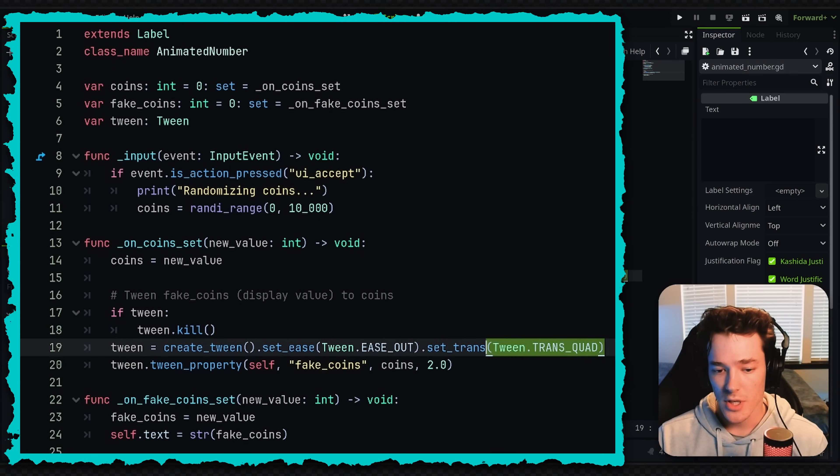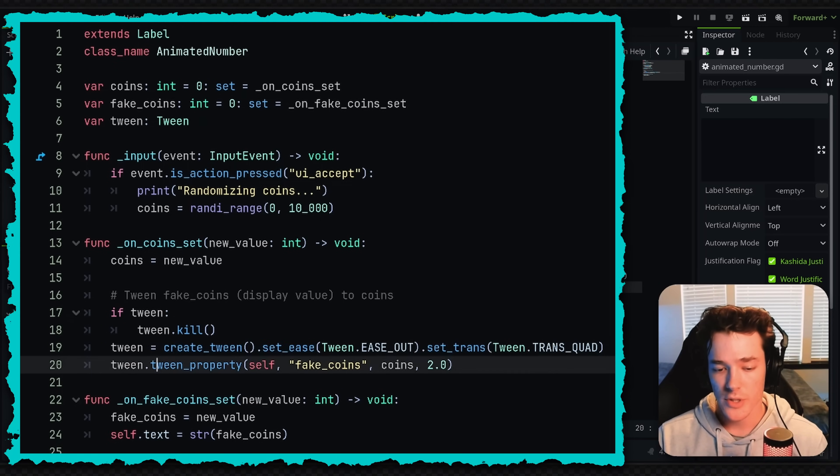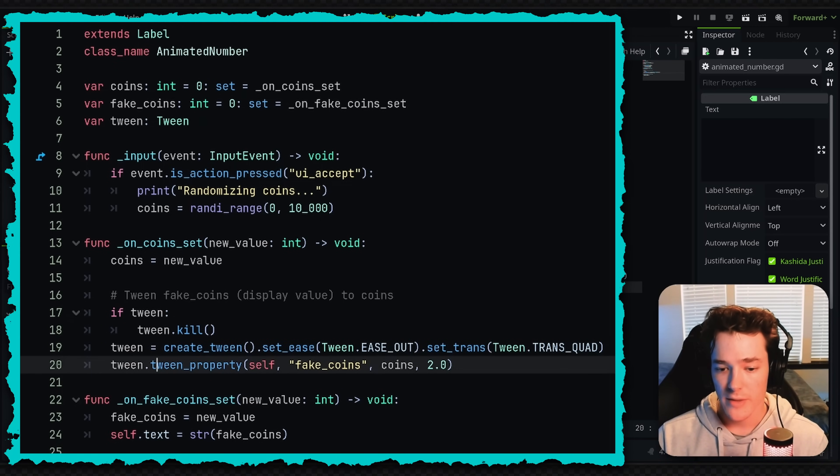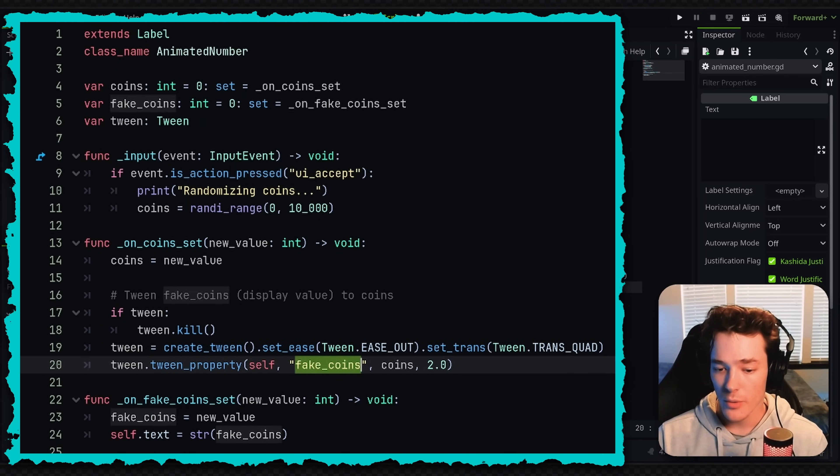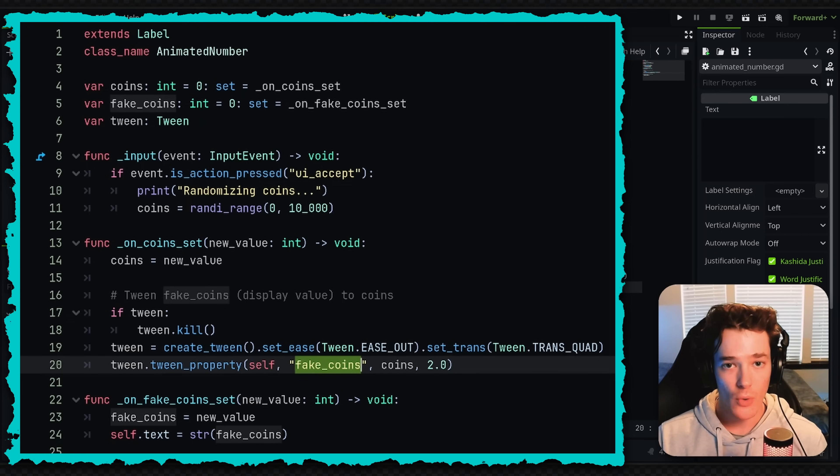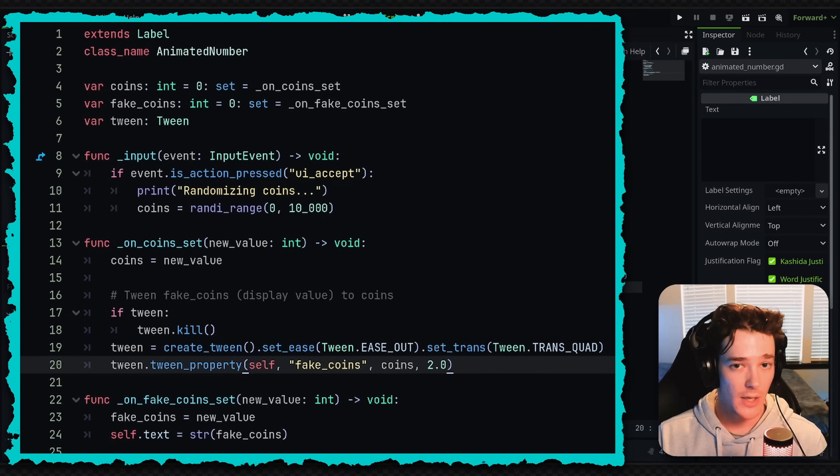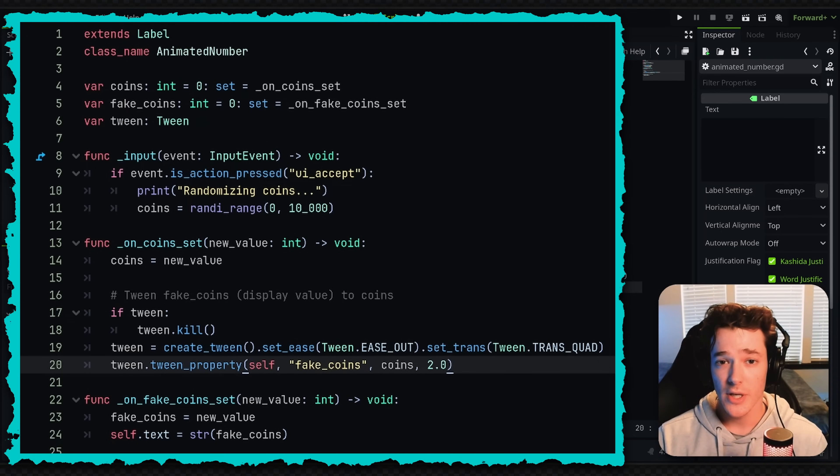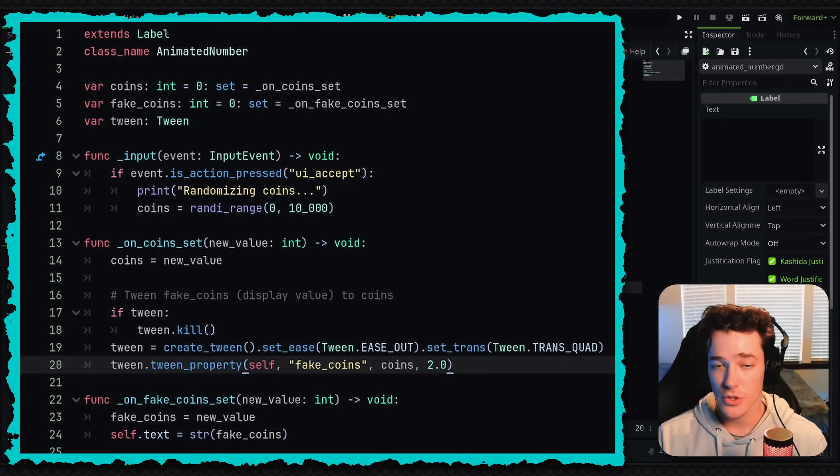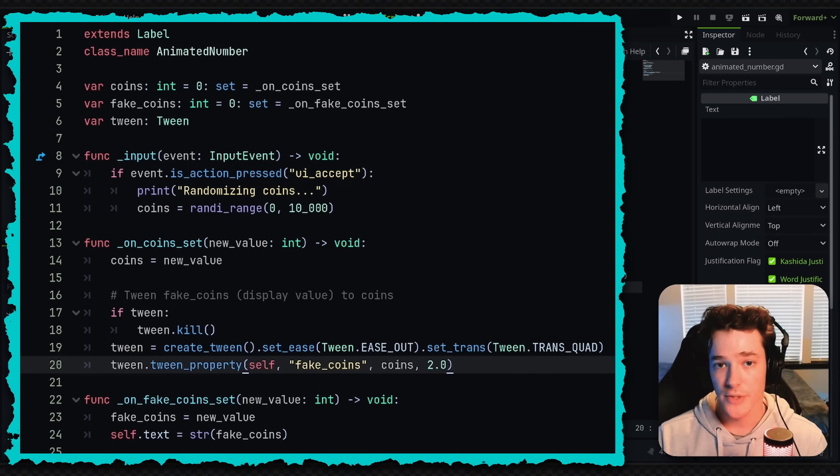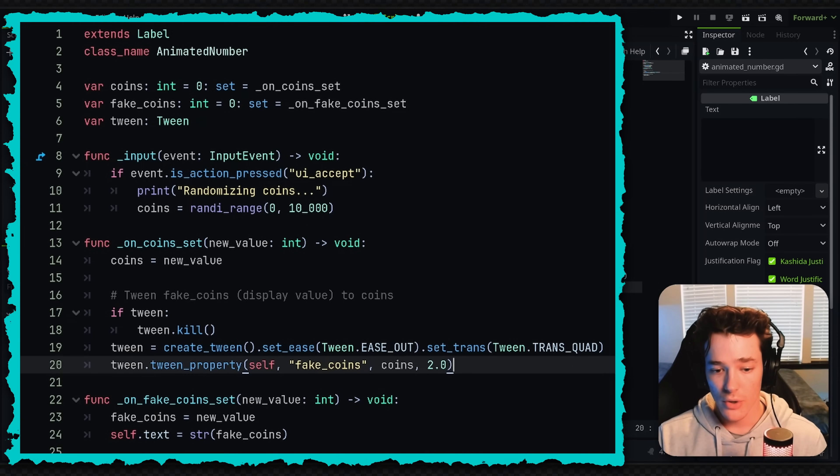So after we set up the tween, we're just calling the tween property method. And then we're tweening the fake coins value to the value of coins. Another benefit of this system is you can define the length of the animation very easily. And because tweens automatically adapt to the frame rate, you don't have to worry about the delta equation or anything like that.